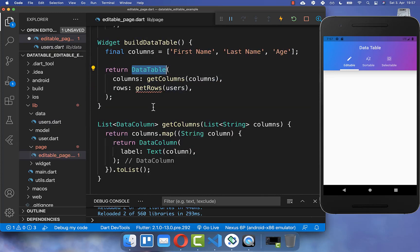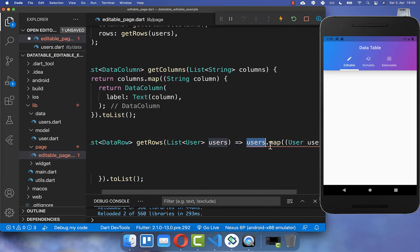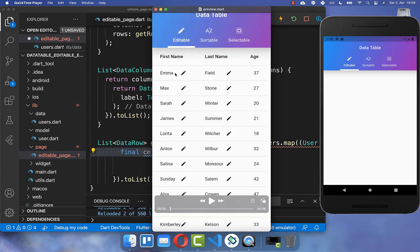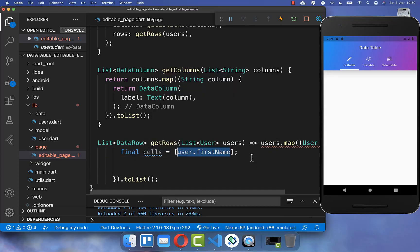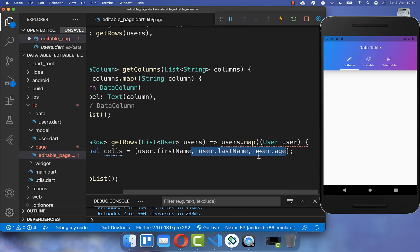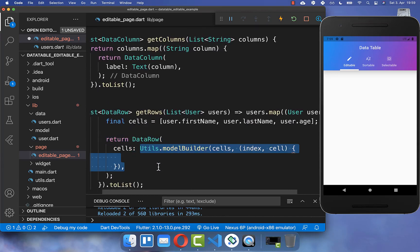Let's go back to our data table and create the getRows method. We map over all of our users and build the cells for each of them. Each row has one cell per field — the first cell contains the first name, the second cell contains the last name, and so on. We create a DataRow and put all of these cells inside.